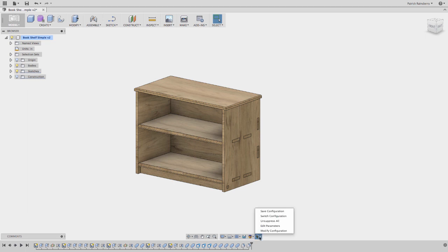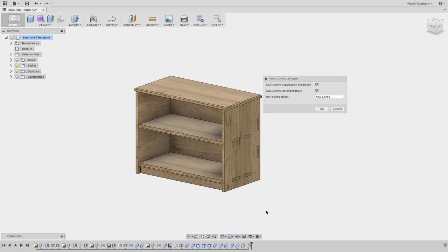But what we really want to do here is we want to start saving some sort of configurations or snapshots or variations of this bookcase. So I can quickly switch between them. So if I say I want to save configuration, I'm going to say we'll call this small.